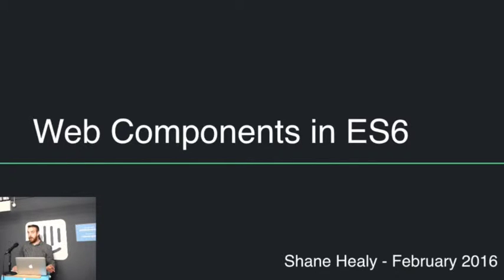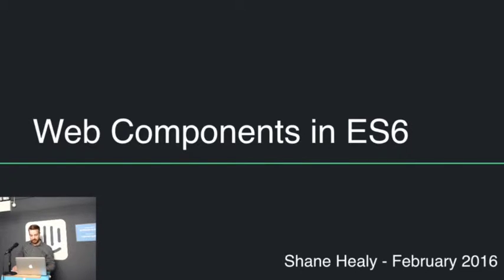Hi, everyone. My name is Shane Healy. I am Senior UI Developer for HMH. This is Web Components in ES6.